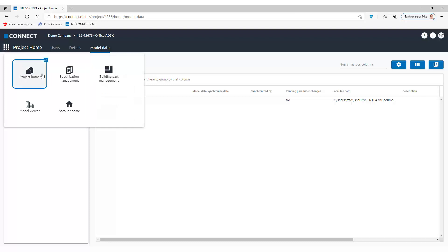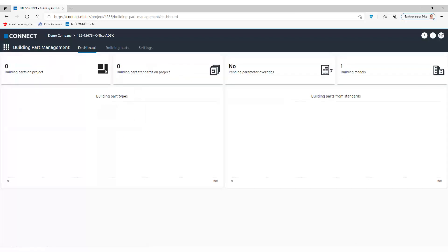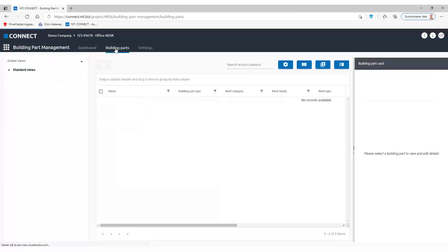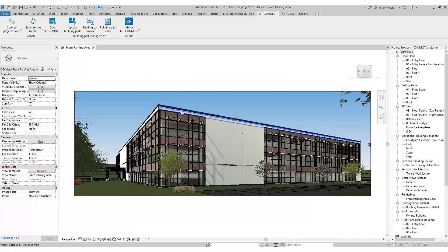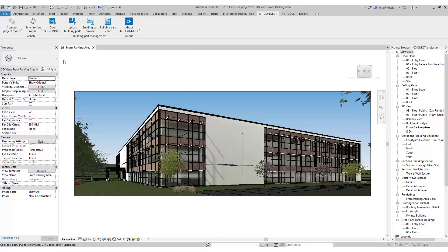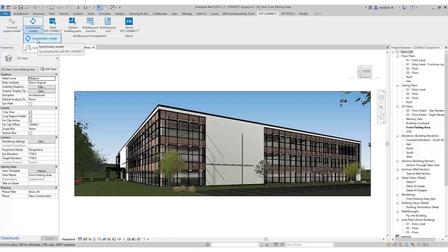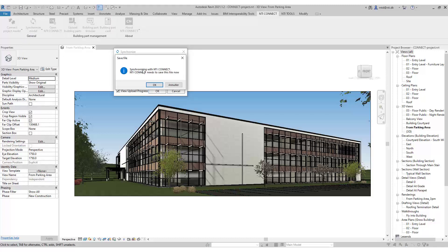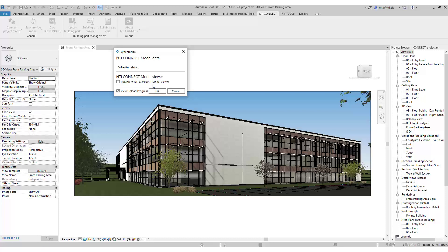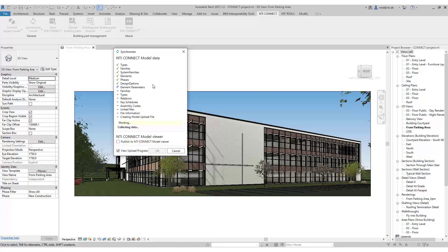So if I now choose my building part management, I can see that I have not yet synchronized my model. Just click synchronize and that can be, depending on the size of the Revit model, a fairly time consuming process. So please be patient.